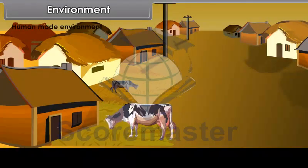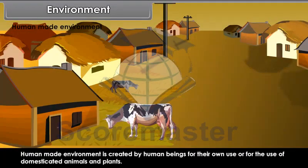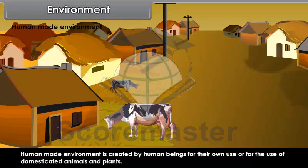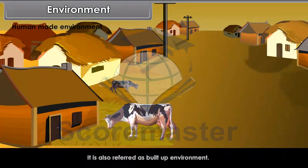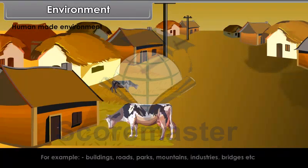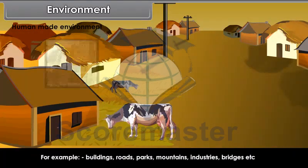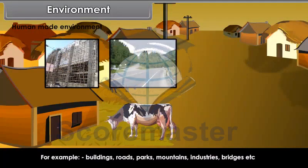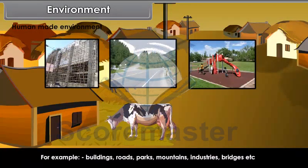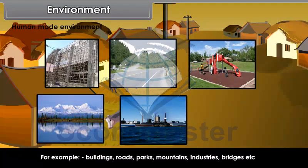Human-made environment. Human-made environment is created by human beings for their own use or for the use of domesticated animals and plants. It is also referred to as built-up environment. For example, buildings, roads, parks, mountains, industries, bridges, etc.